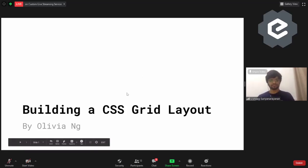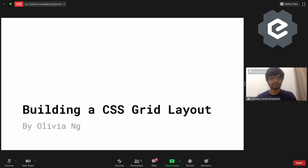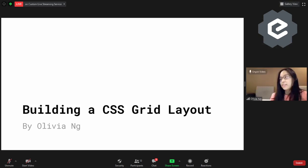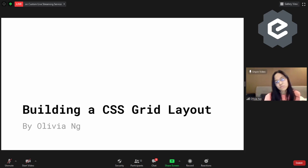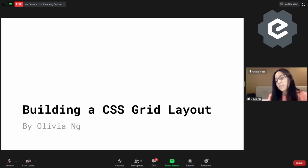Hi guys, I'm Olivia. I do a lot of CSS Grids for fun, not for profit. Today's talk will be building a CSS Grid layout. What we're really going to do is I'm going to take a magazine layout and show you how that layout can be built using CSS Grid. I got this idea from a Smashing conference.